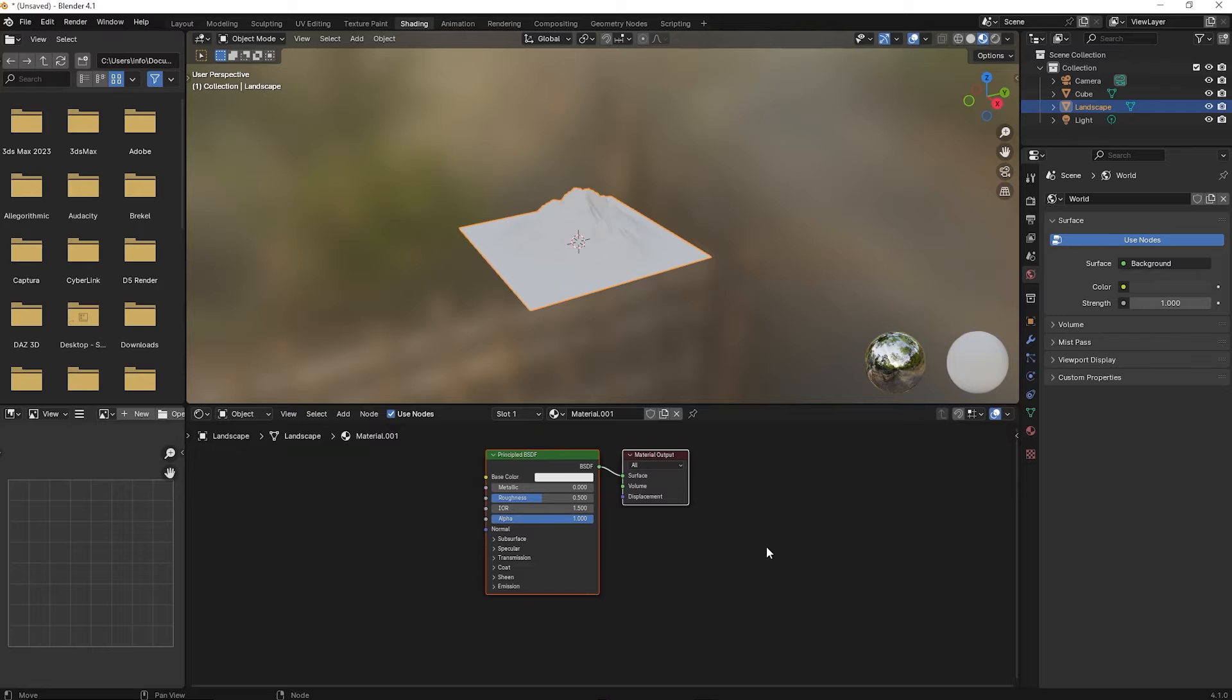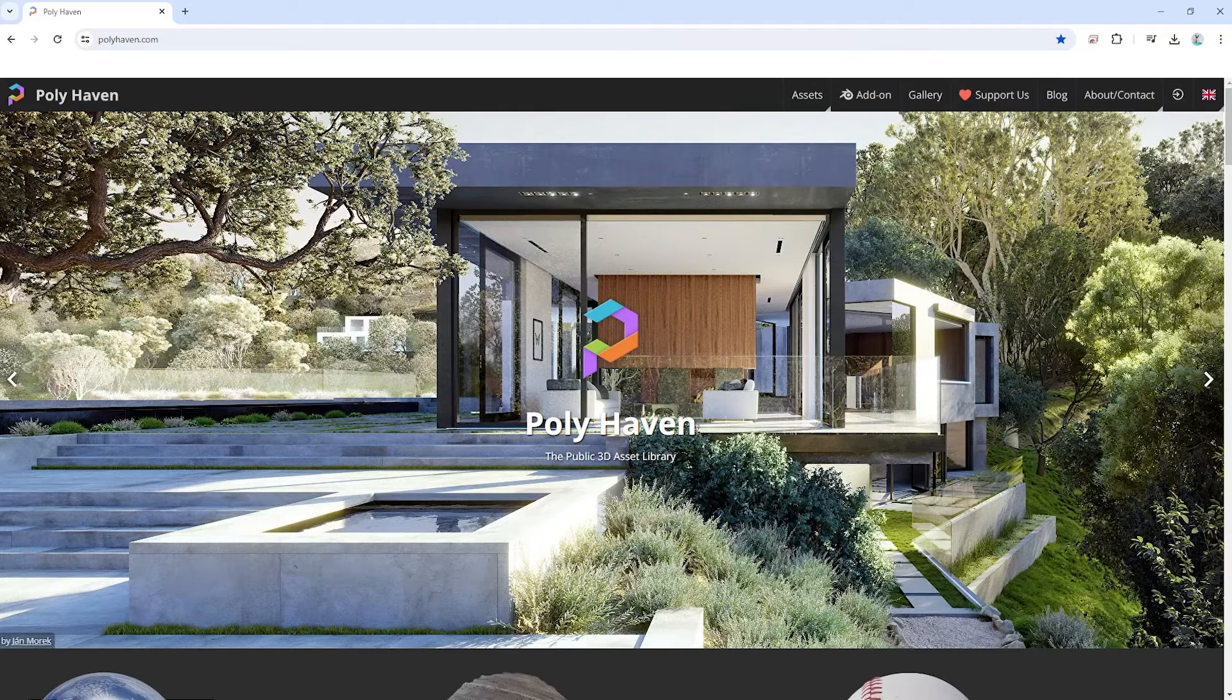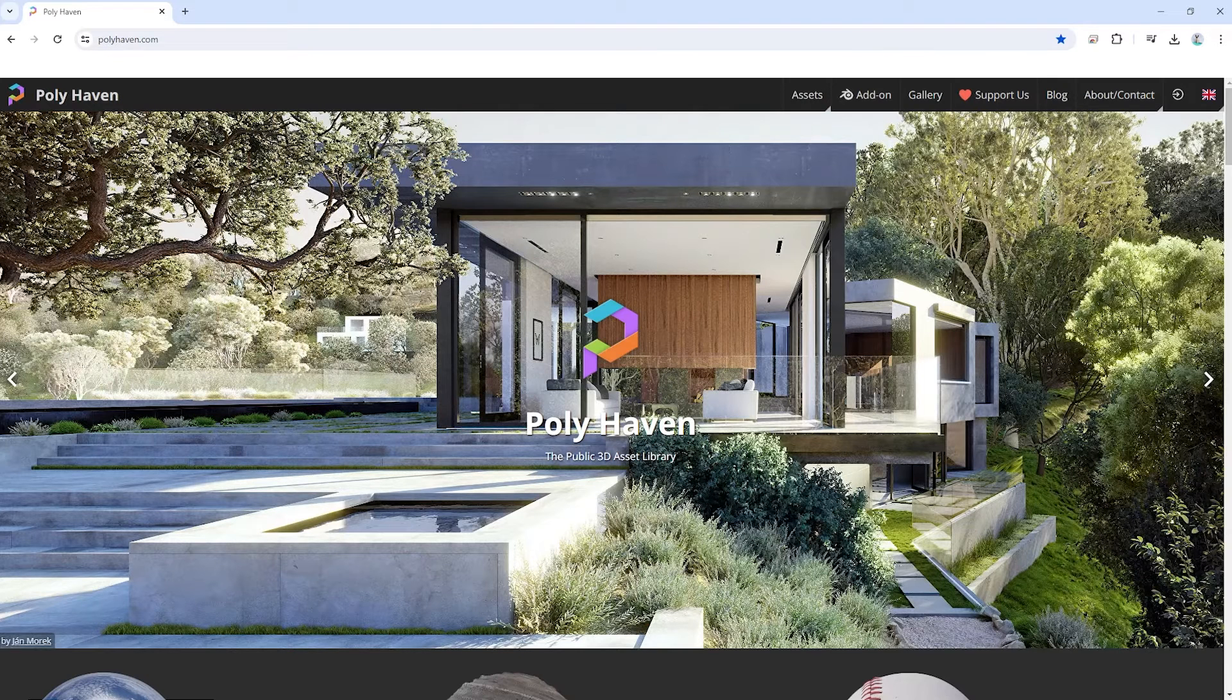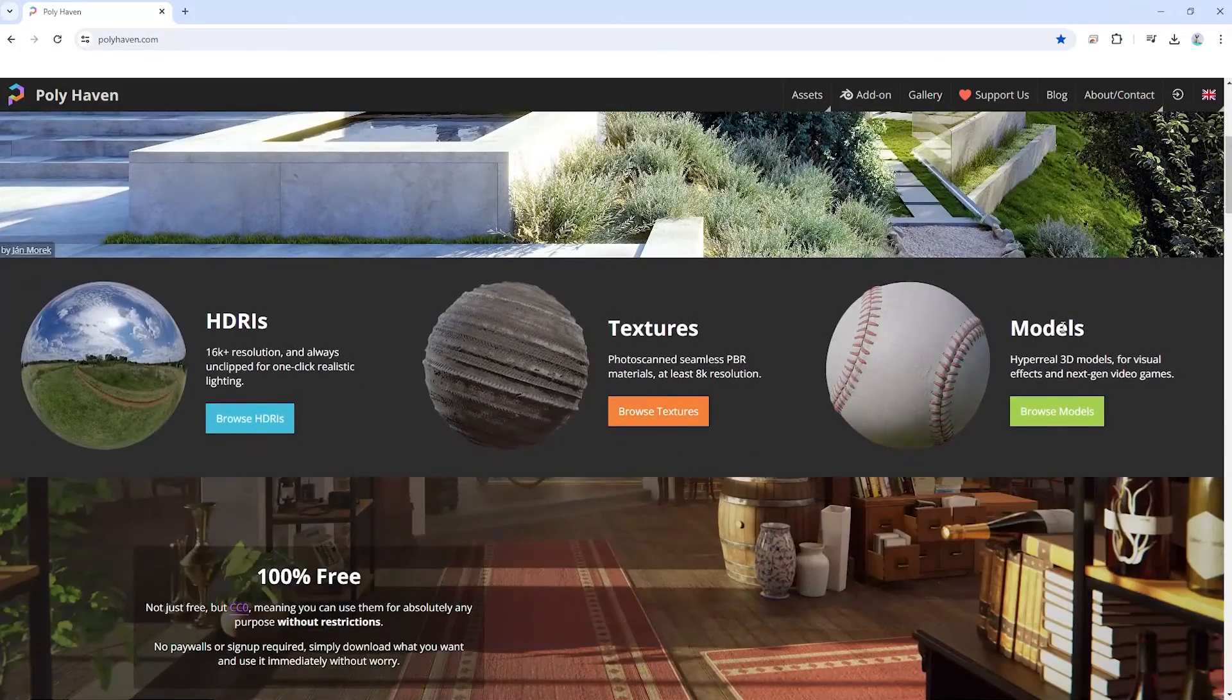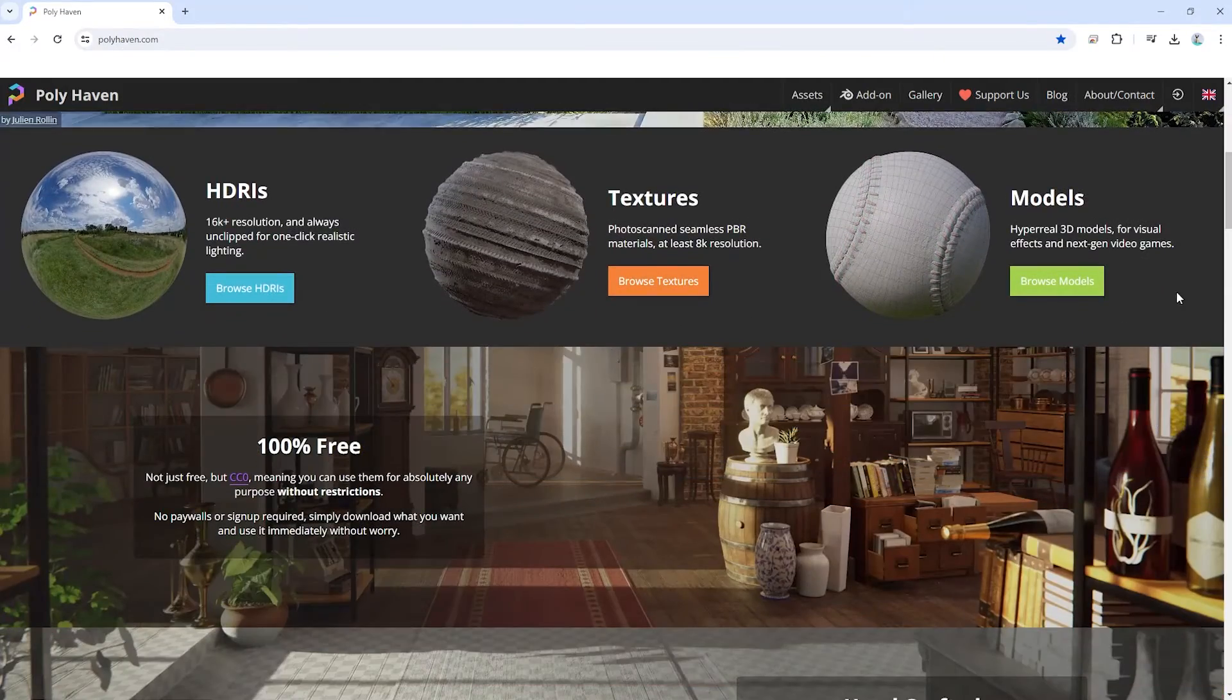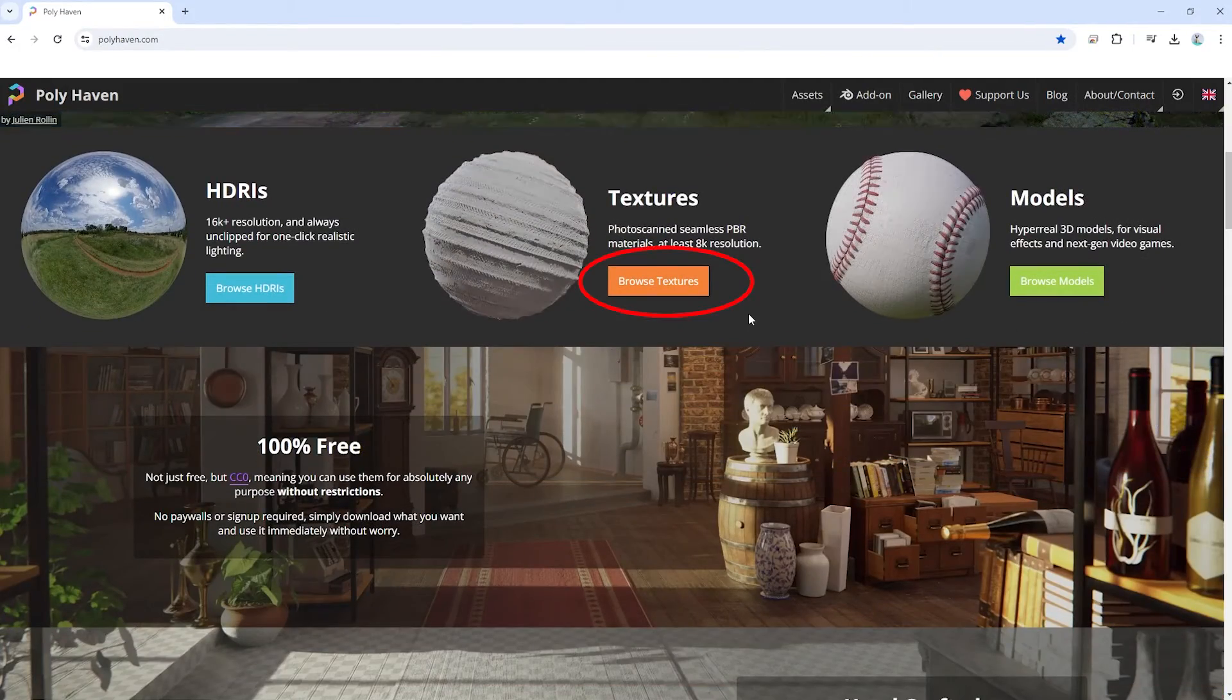Now we need to add a texture to it, so go to polyhaven.com. Click on Textures.